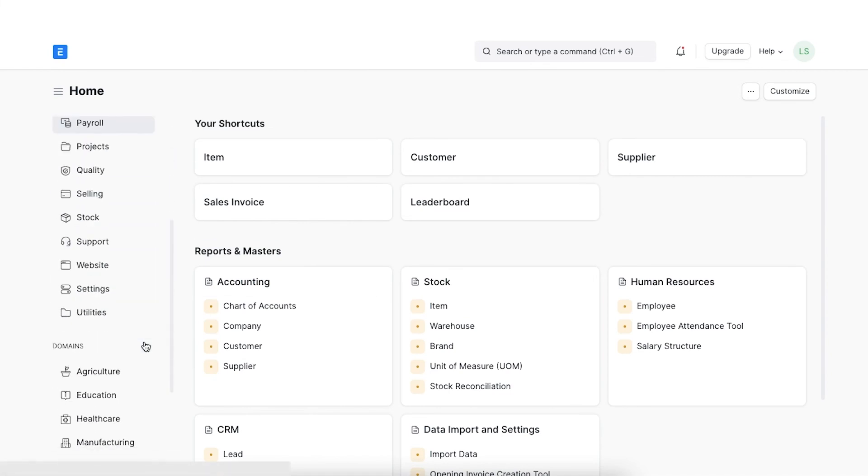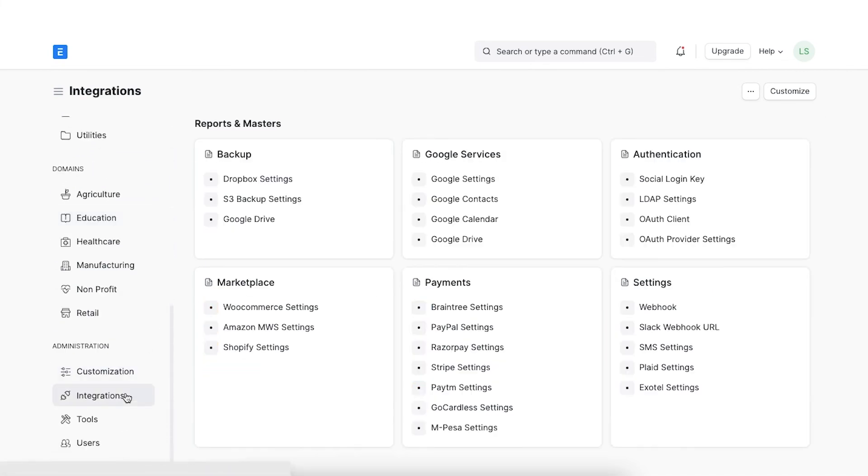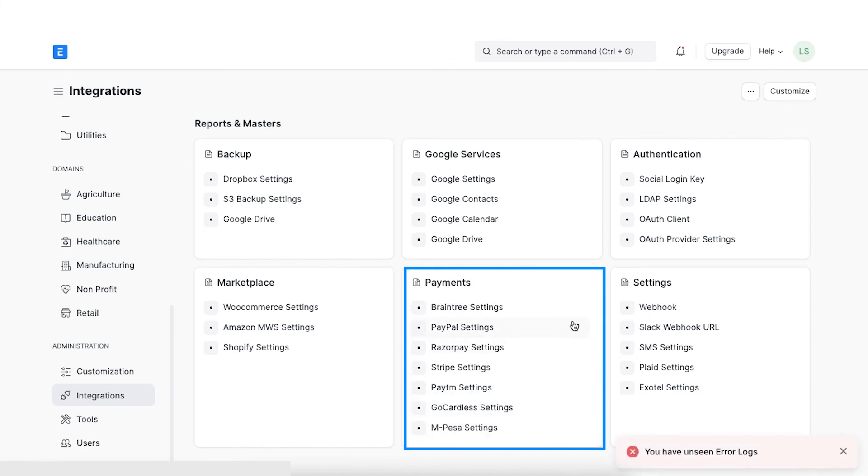ERPNext has a host of integrations available for the payment gateways widely used. If you are also using one of these services, you can easily integrate your payment gateway account with your ERPNext account.